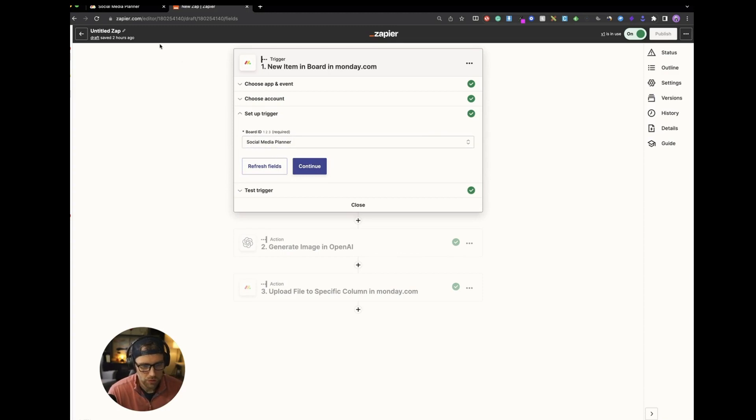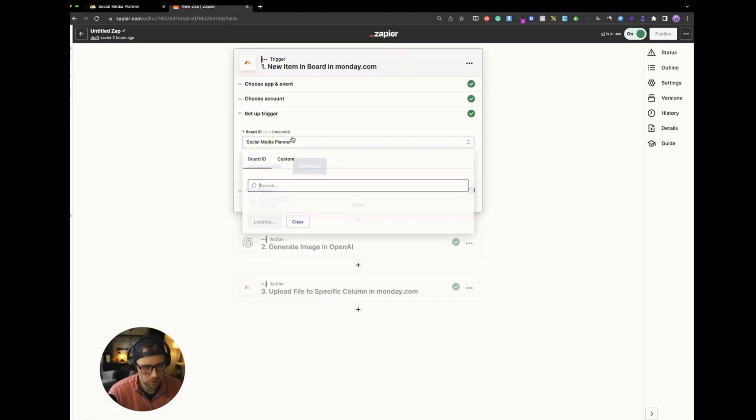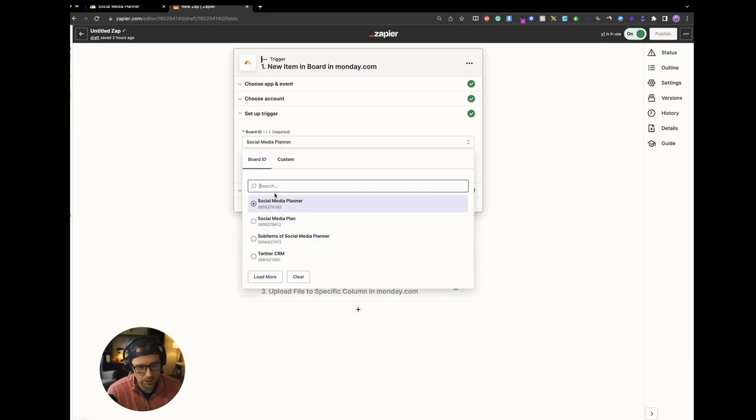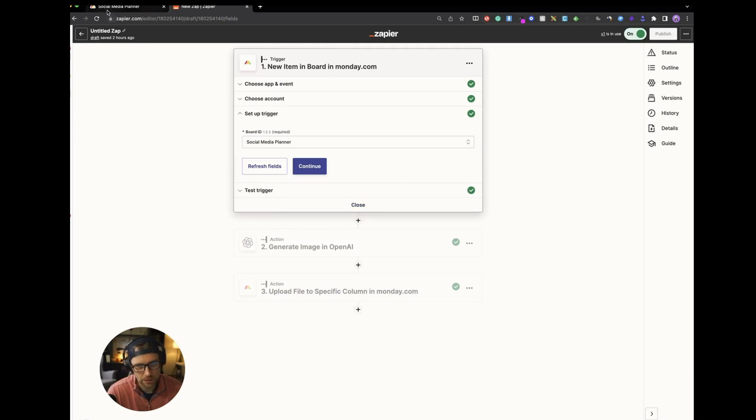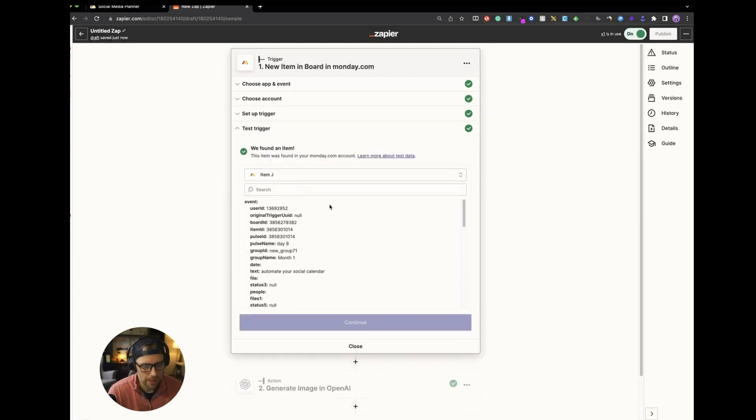The board that we want to choose in this case is our social media planner board. So we just chose social media planner. I only have two boards in this account. Well, I guess I have a couple different ones. We have the Twitter CRM. But the social media planner just lines up with this social media planner board. If you had lots of boards, you would just have to choose the correct board.